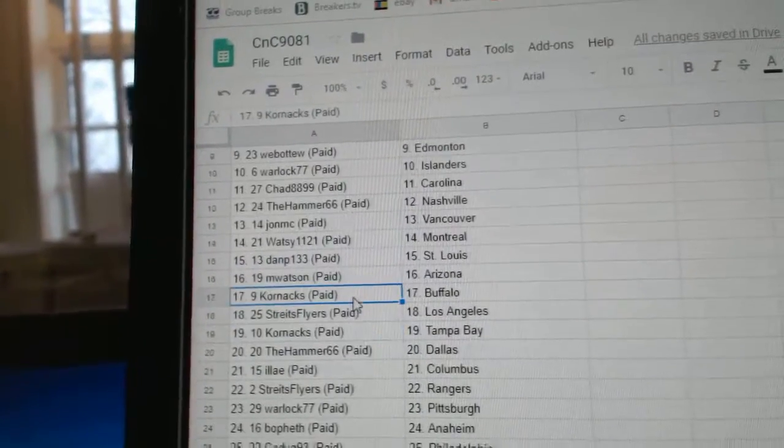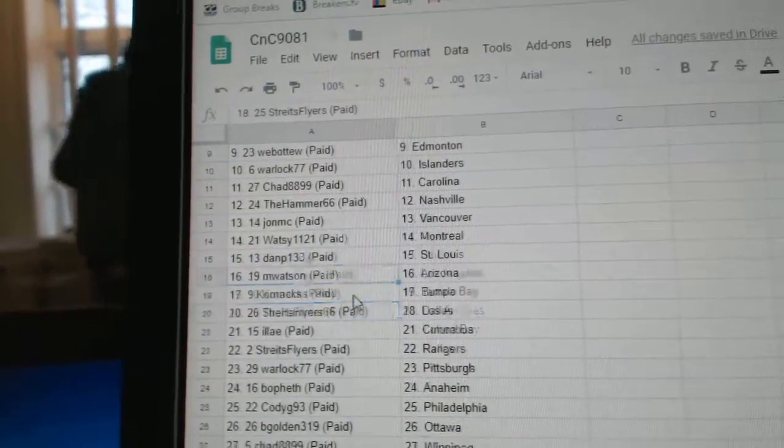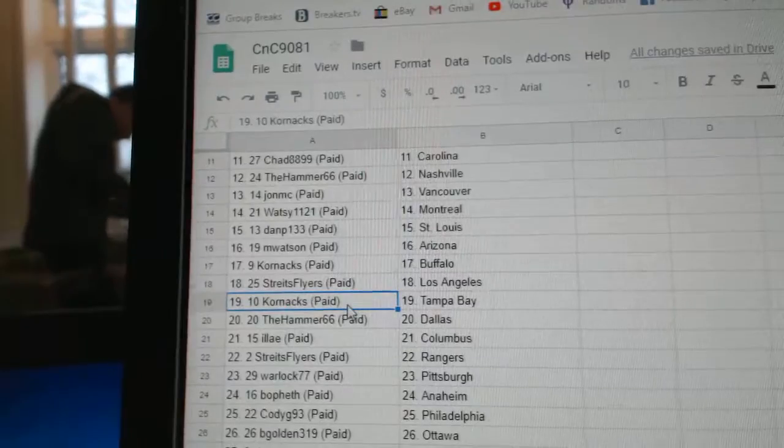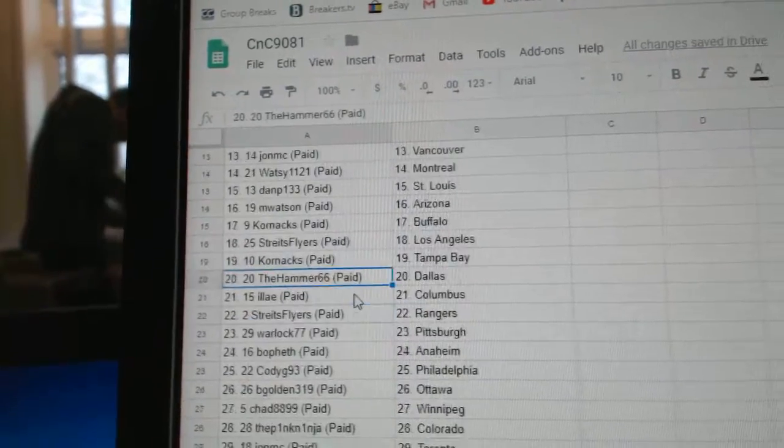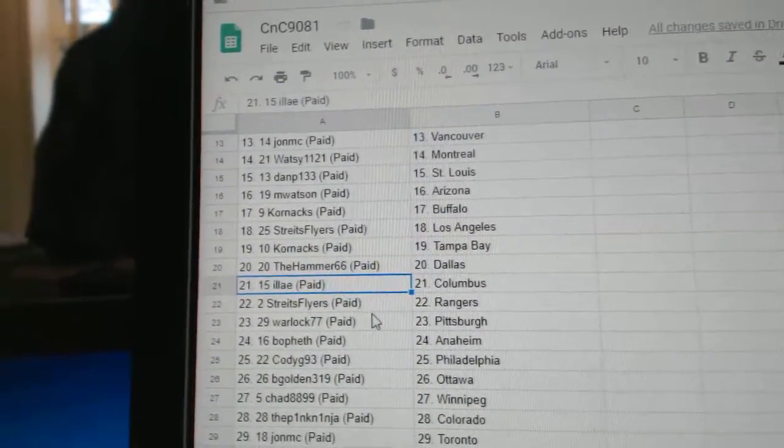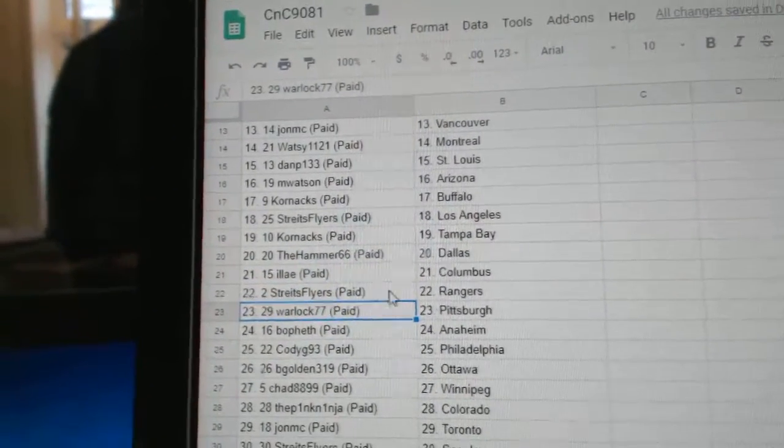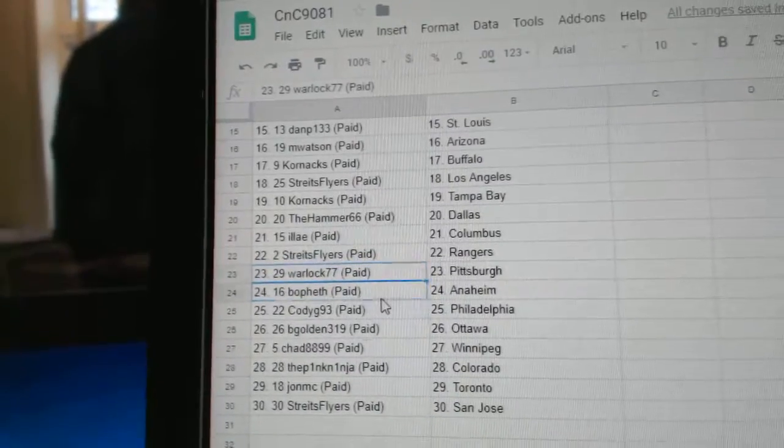M Watson, Arizona. Corn Axe, Buffalo. Strikes, LA. Corn Axe, Tampa. Hammer, Dallas. Ilya, Columbus. Strikes, Rangers. Warlock, Pittsburgh.